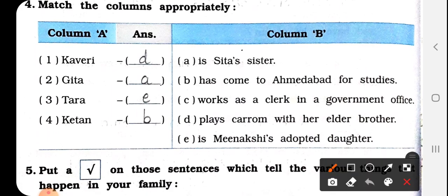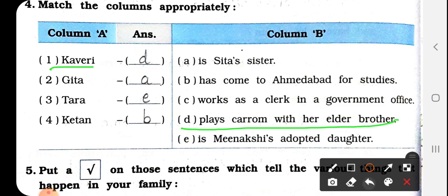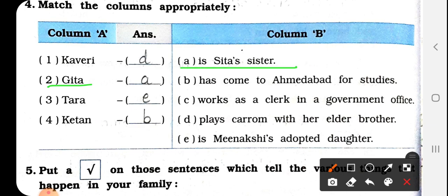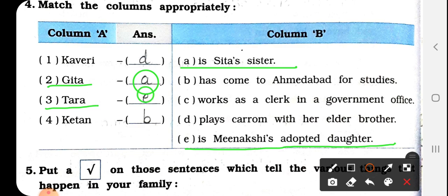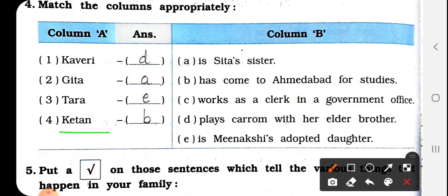Match the columns appropriately. Number 1: Kaveri — plays carrom with her elder brother — so we have to write here D. Number 2: Gita — Gita is Sita's sister — so we have to write here A. Number 3: Tara — Tara is Meenakshi's adopted daughter — so we have to write here E. Number 4: Ketan — has come to Ahmedabad for studies — so we have to write here B.